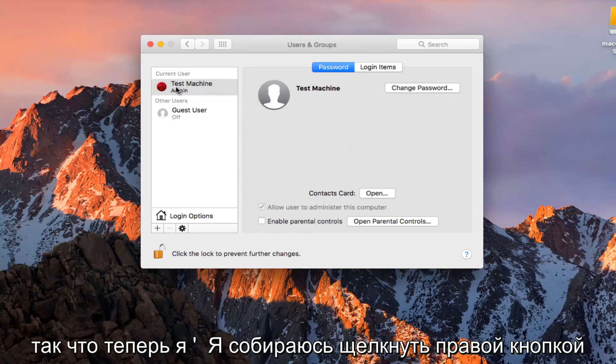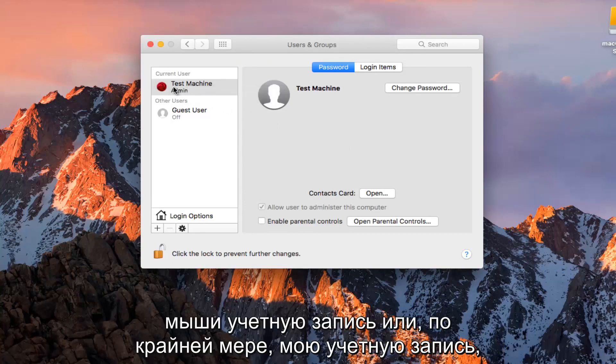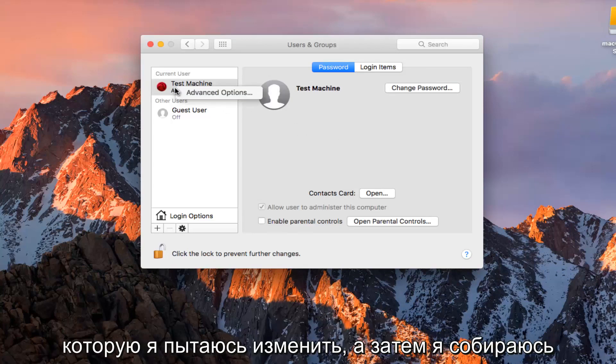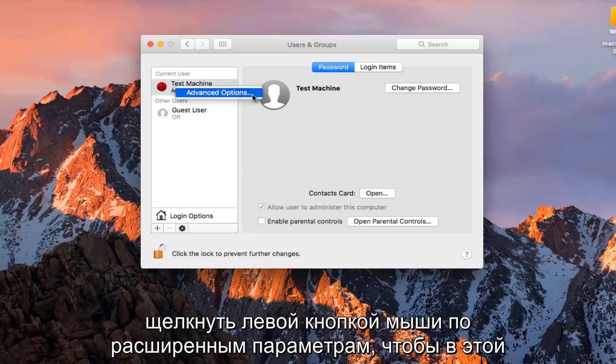So now I'm going to right click on the account or at least my account that I'm trying to change. And then I'm going to left click on Advanced Options.